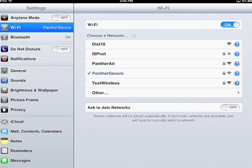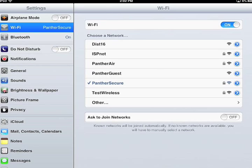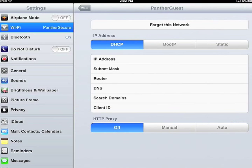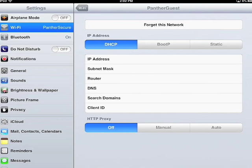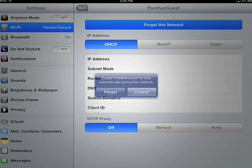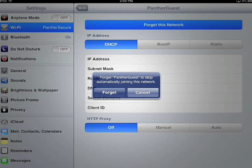Let's say you want to remove Panther Guest. If it's been switching between Panther Secure and Panther Guest, you would tap on the blue arrow and then tap on Forget this network, and then click Forget.